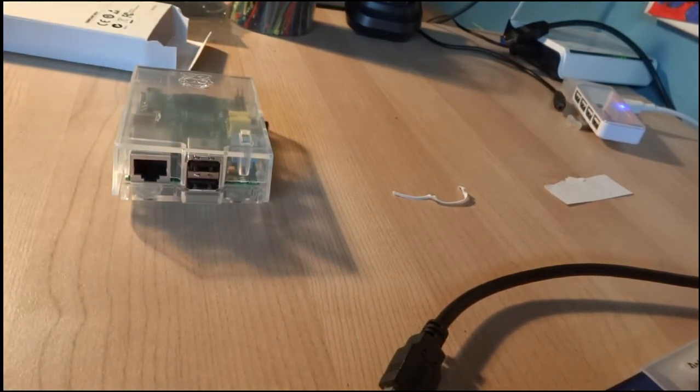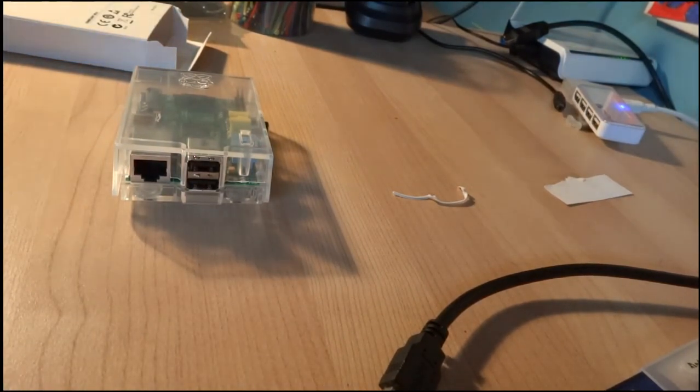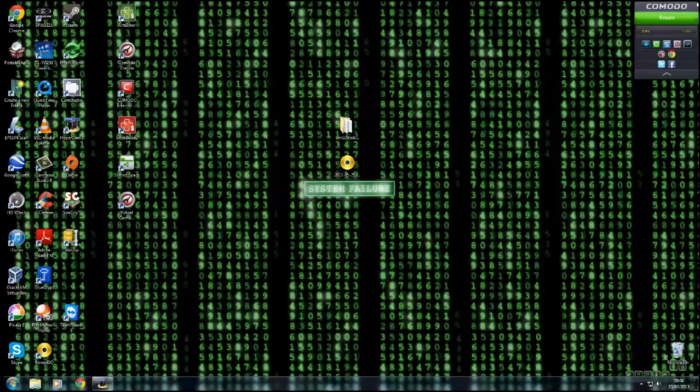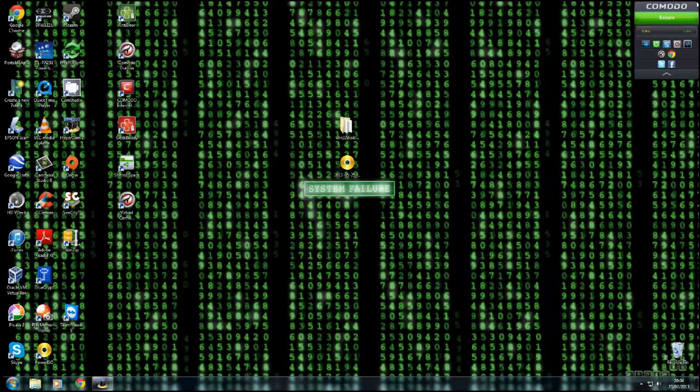I'm going to pause the video for a moment and I'm going to head over to my computer to show you how to get the SD card for the Raspberry Pi working.